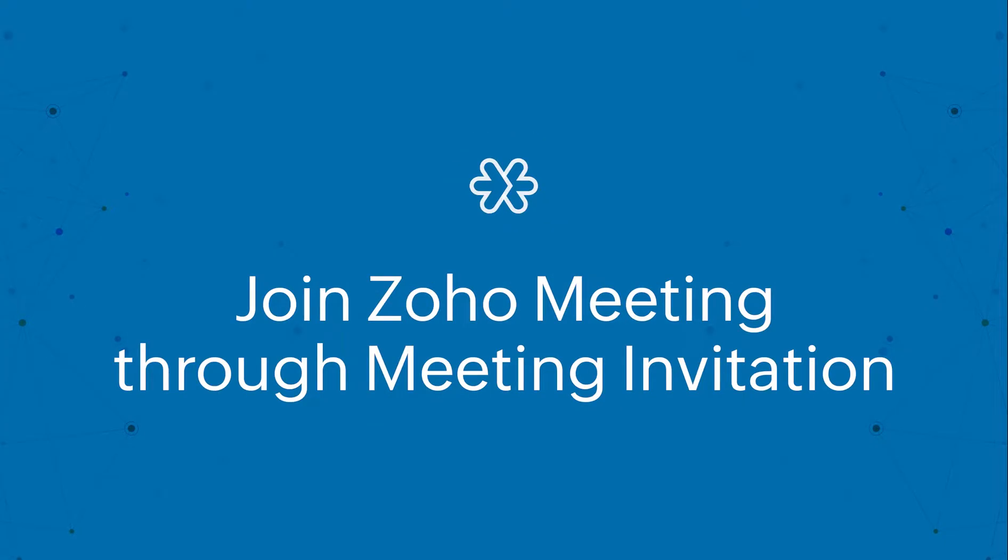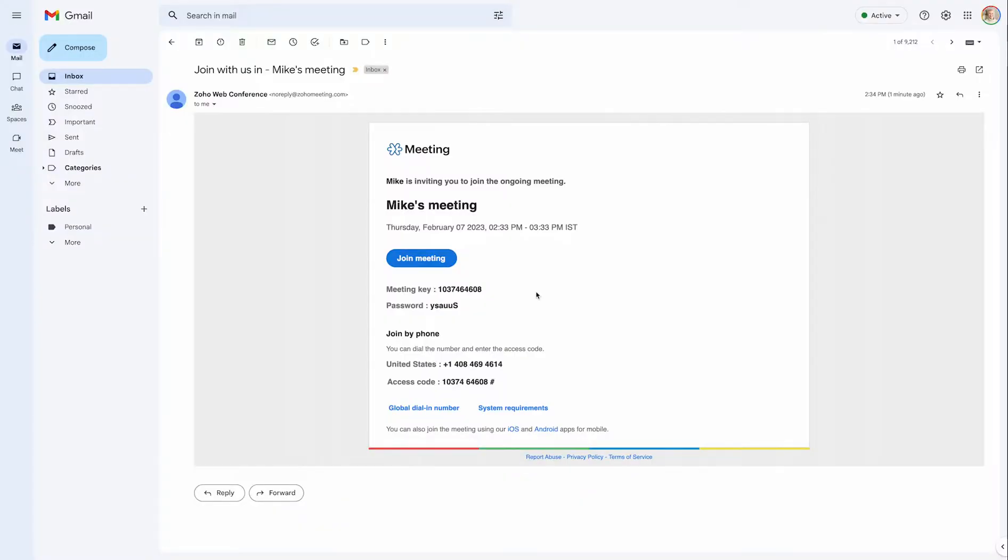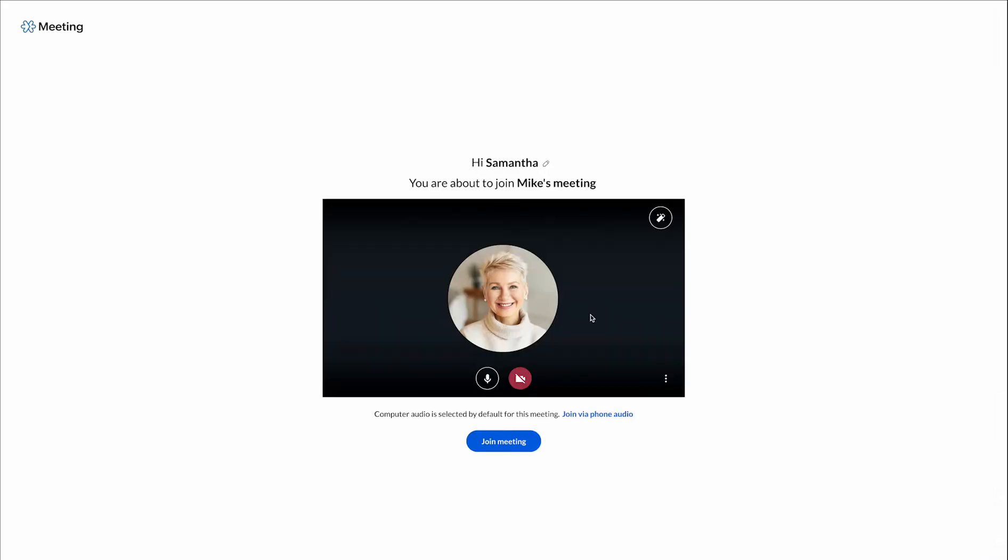The first way to join a Zoho meeting is through the meeting invitation. Once you receive the email invitation, look for the join link in the body of the invitation. Simply click that link and it will take you to the meeting.